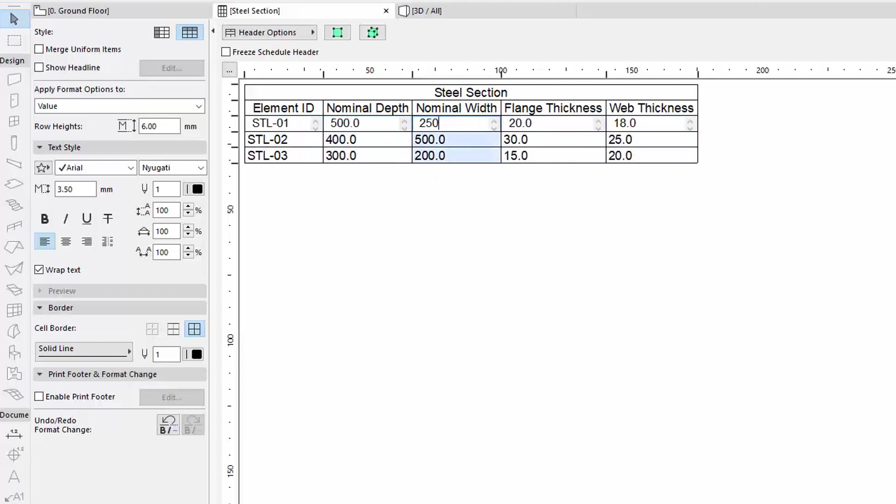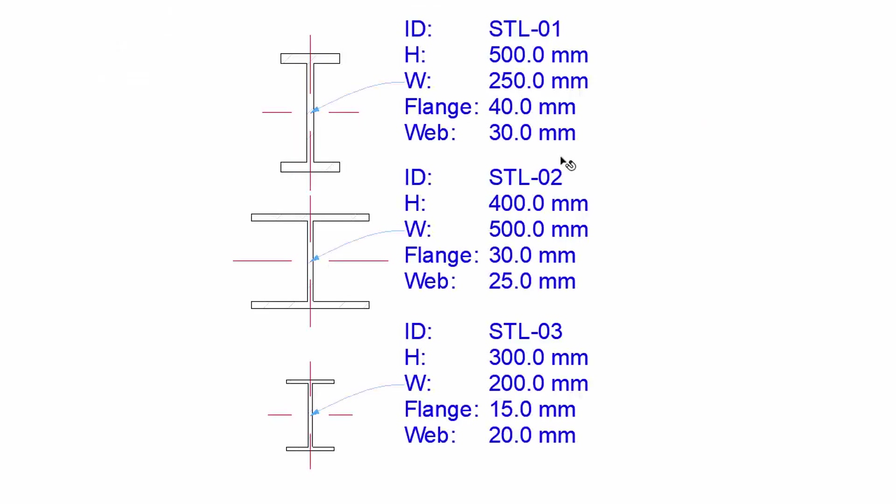Change the Dimensions of the first Element. This will be instantly updated in the Floor Plan as well.